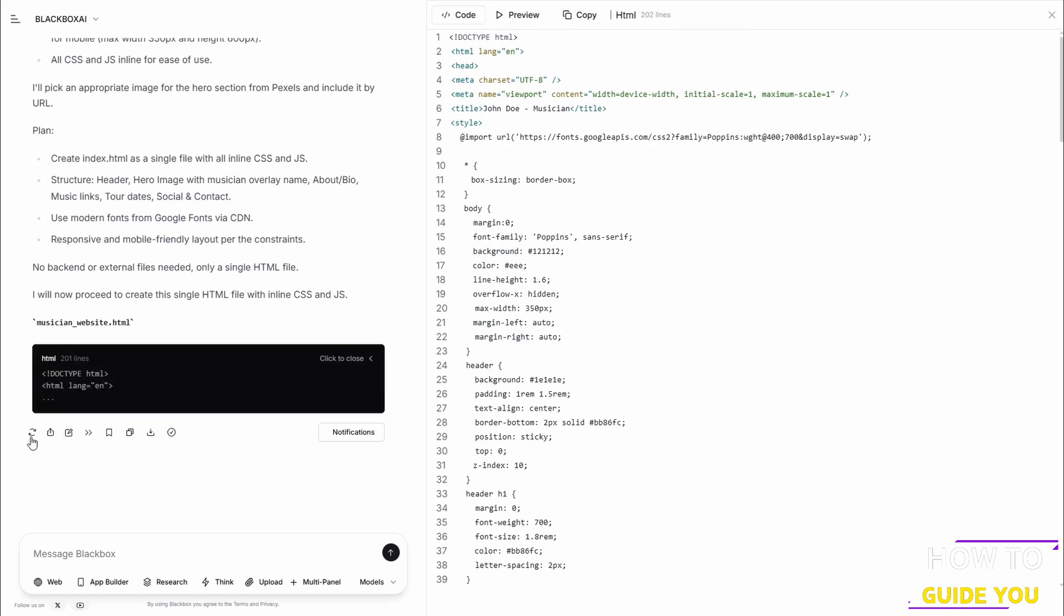But the best thing to do is just to click on Edit Chat and then continue giving more prompts as to things that need to be changed, things that need to stay the same.